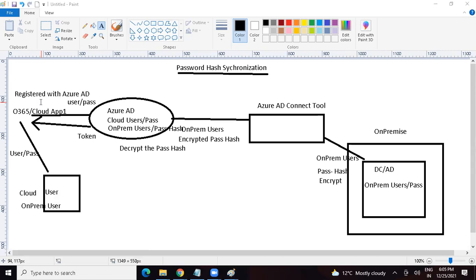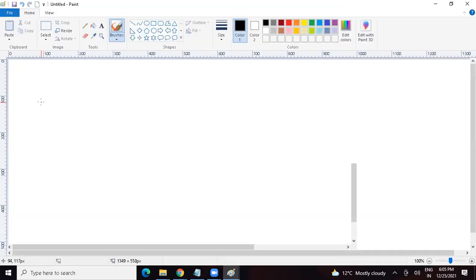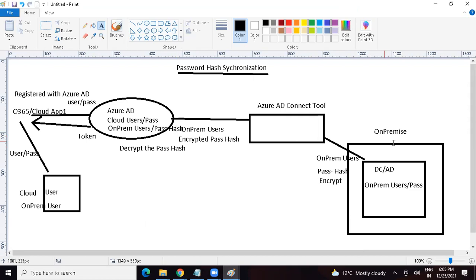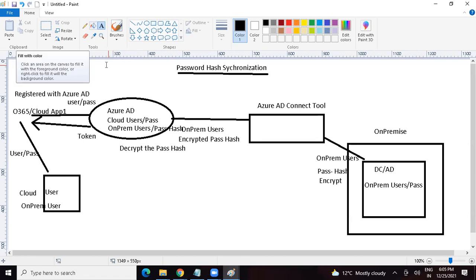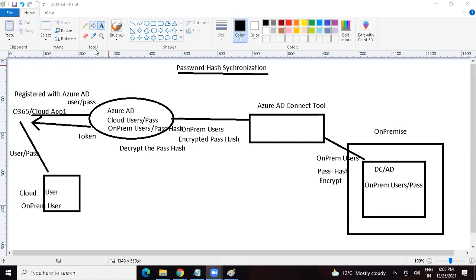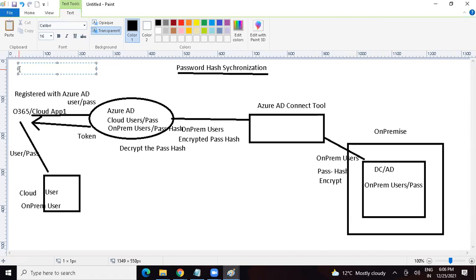Maybe we do not want to go with Password Hash Synchronization. If the domain controller goes down, would the on-prem user be able to access the cloud application? In Password Hash Synchronization, Azure AD also has the password. Users whose passwords were already synced with Azure AD will still have access. New users would not, but existing users with synced passwords can still access the application. While configuring the Azure AD Connect tool, there is a feature called Password Writeback. If we enable this feature, we can reset the passwords of on-prem users from Azure AD as well — using the cloud console.